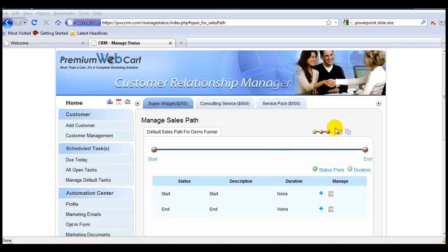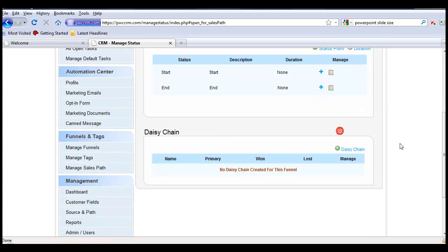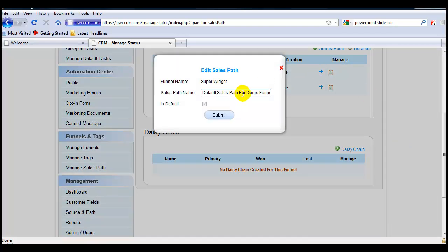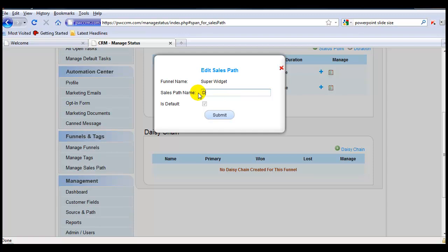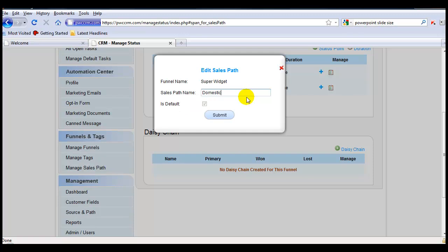So the first thing I'll do is come into Edit, and I can again change the name of this sales path to anything that I want it to be. And now you'll see that there is a checkmark already in the default section. Because every funnel has to have a sales path, and there is only one sales path within this funnel, this sales path by default has to be the default. So we'll hit Submit.